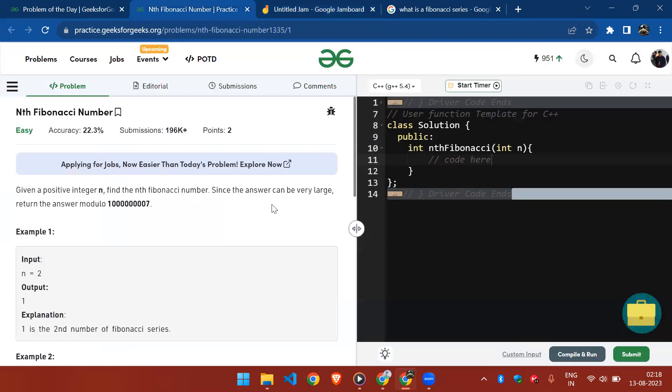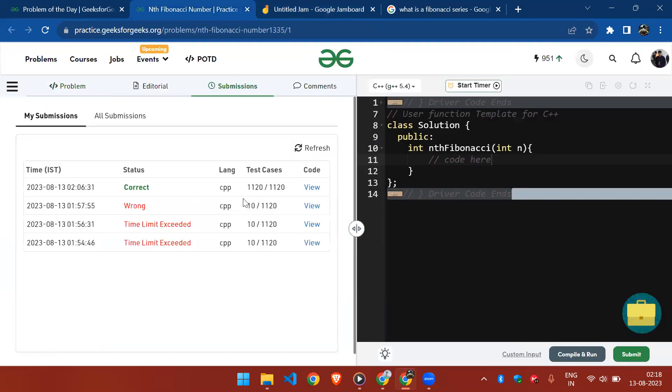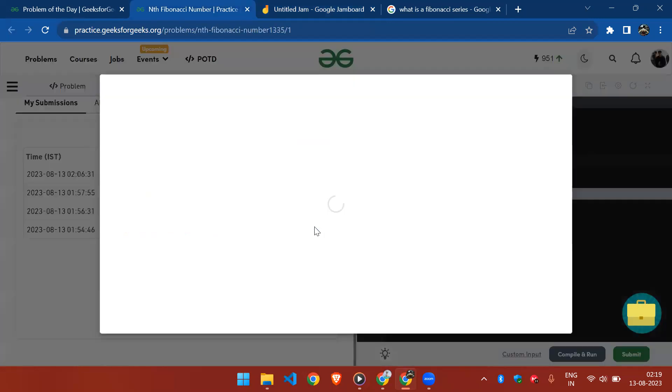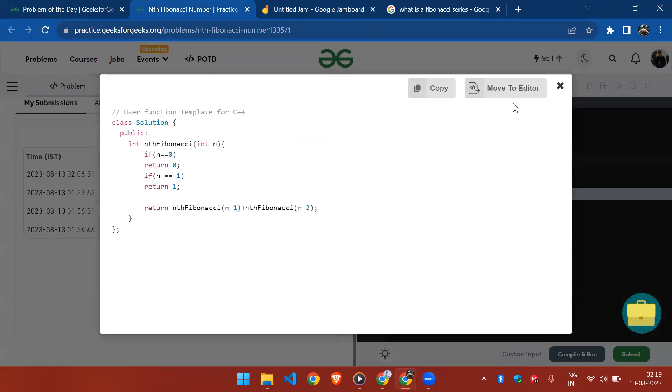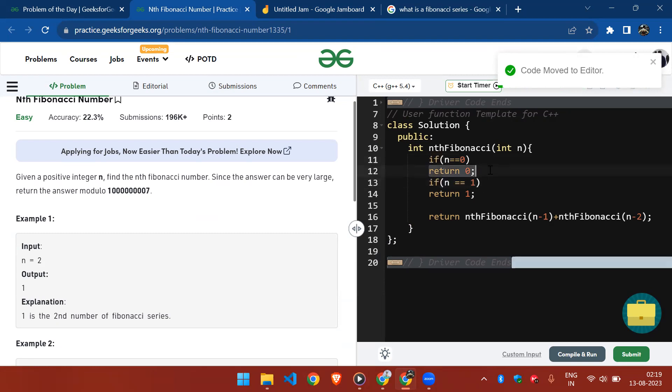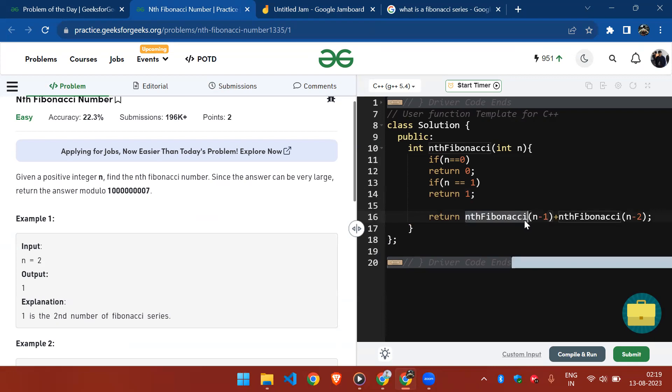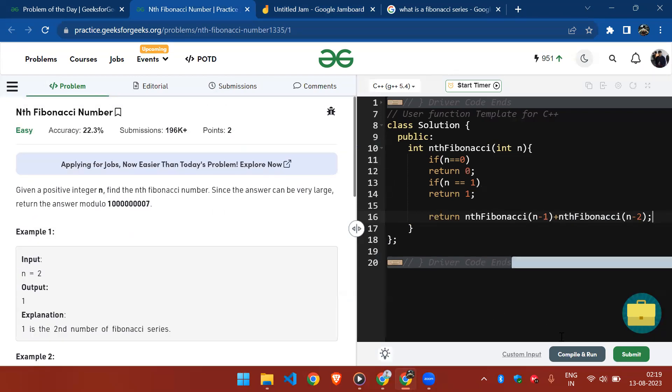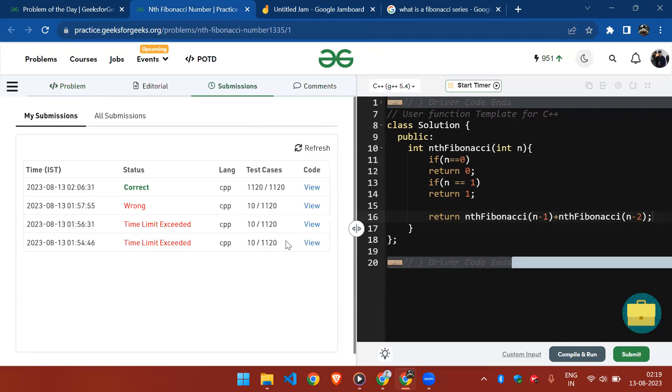All right, so let's code this solution. I have already coded the brute force recursion code. If our n is zero or our n is one, we simply return n. Otherwise we return nth Fibonacci of n minus one plus n minus two. If you submit this code you will surely get a TLE as you can see here.